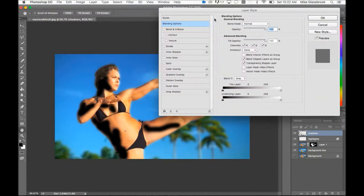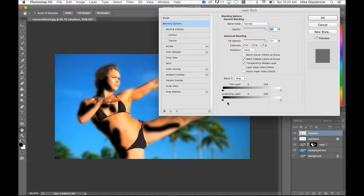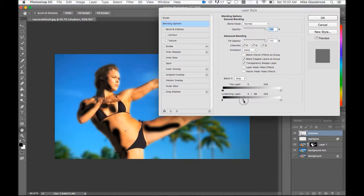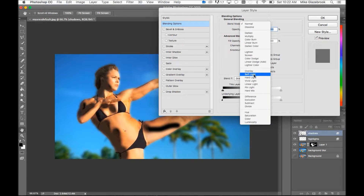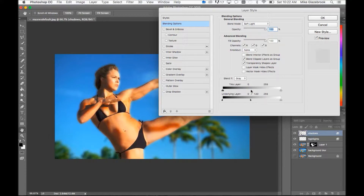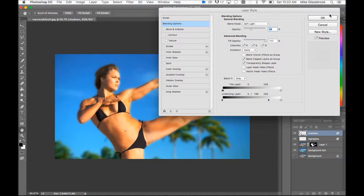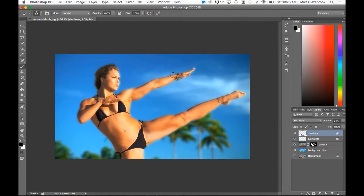Double-click on the shadows layer to bring up Layer Styles and go down to Blend If. Slide the sliders over to see if they change much and to add any effects. Once again, very importantly, hit Alt on your keyboard to split the slider in half to feather it to the layer below. Then go to the blend mode at the top and set it to Soft Light again — you can see it adds a quite nice effect. Keep sliding that over to make it more subtle and bring the opacity down if it's still too much.